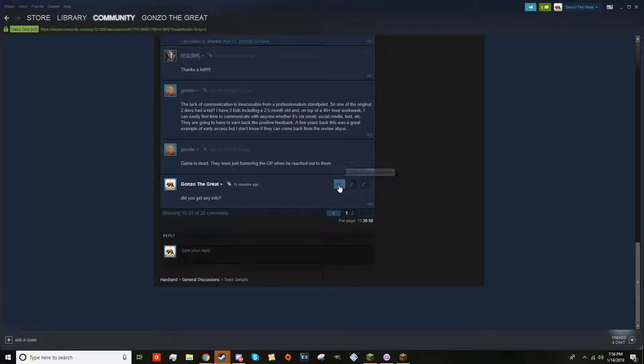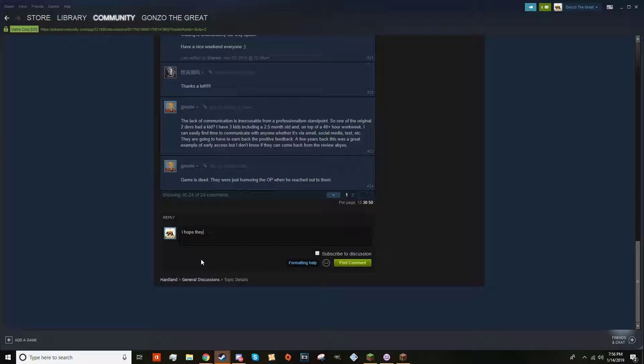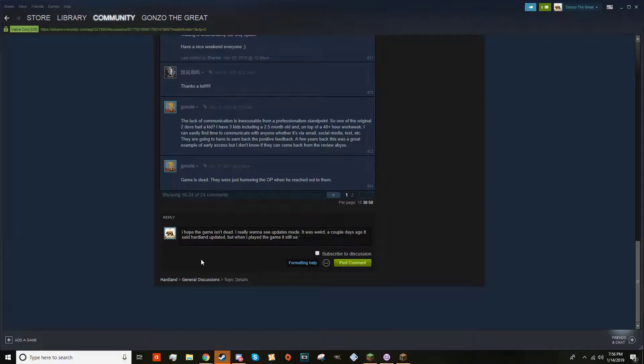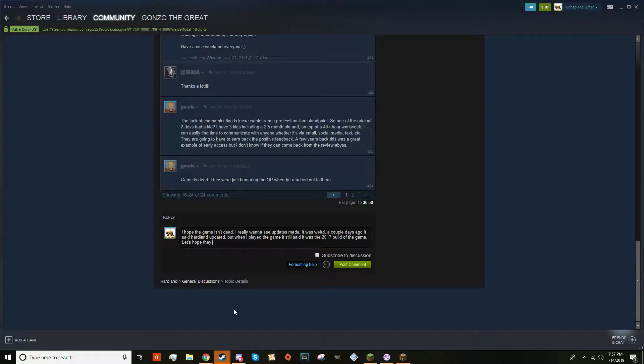I posted this hoping the game isn't dead. I really want to see updates made. It was weird - a couple days ago it said Hardland updated, but when I played the game it was still the old build, it still said it was the 2017 build of the game. Let's hope they give us some news soon.